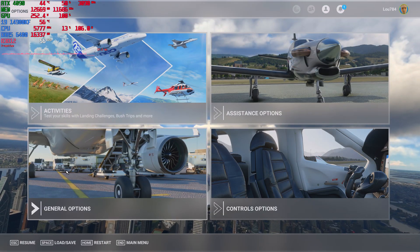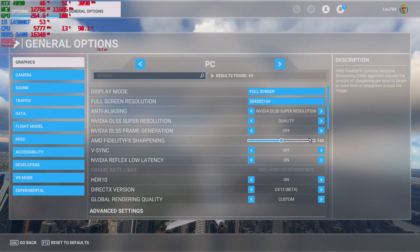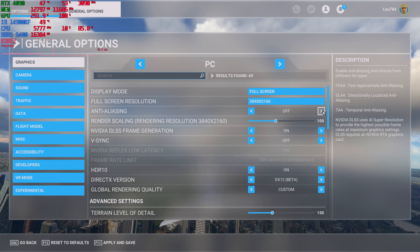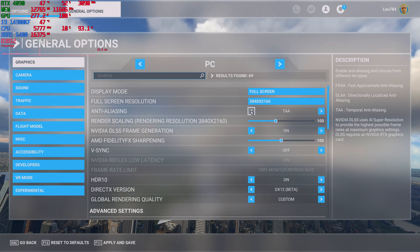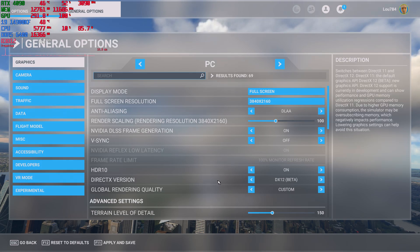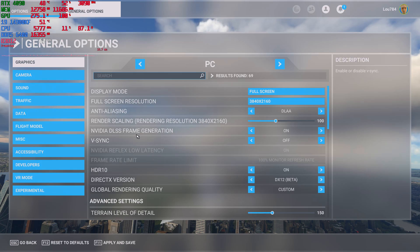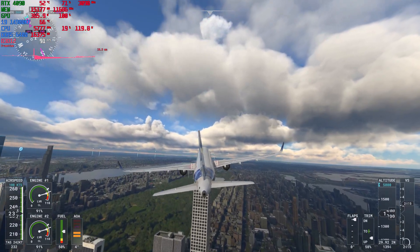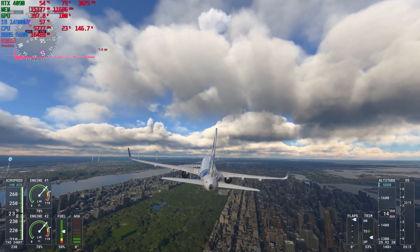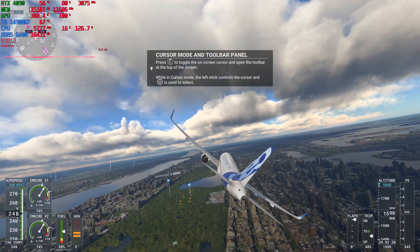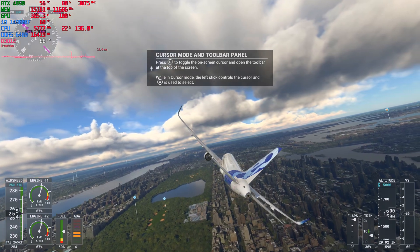Let me do one more thing. Let's turn back on frame generation and go to DLAA mode — making sure frame generation is still on. So this will basically give you the best actual visual fidelity and still good performance, maintaining well above 60 frames per second.